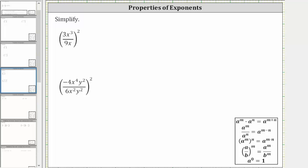We want to simplify the given expressions. Following the order of operations, we begin by simplifying inside the parentheses. For the first expression, we begin by simplifying 3x cubed divided by 9x.